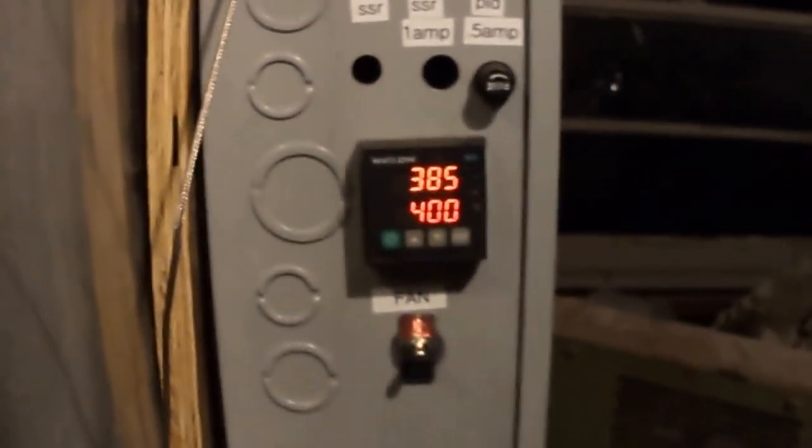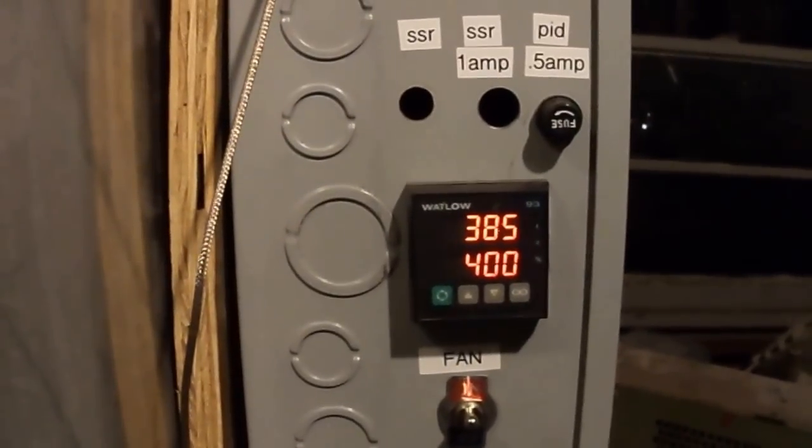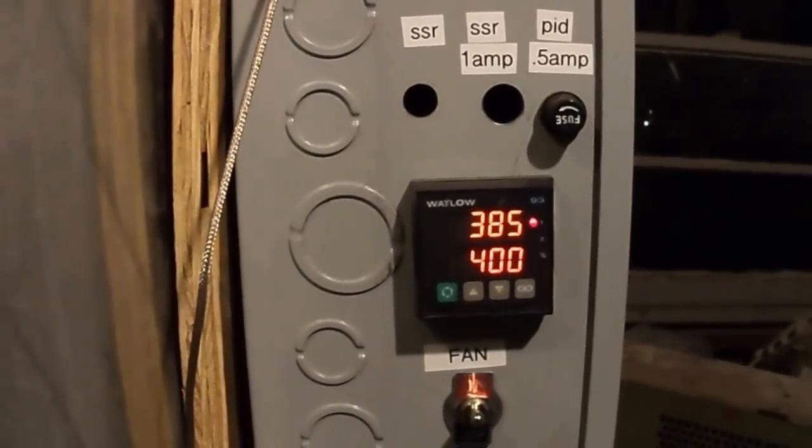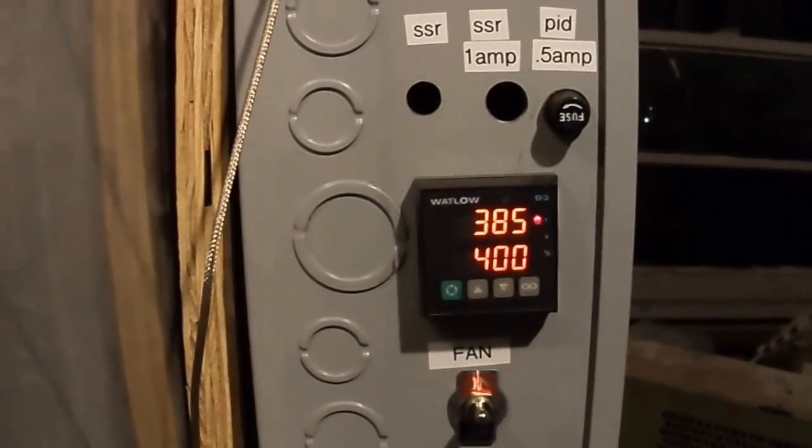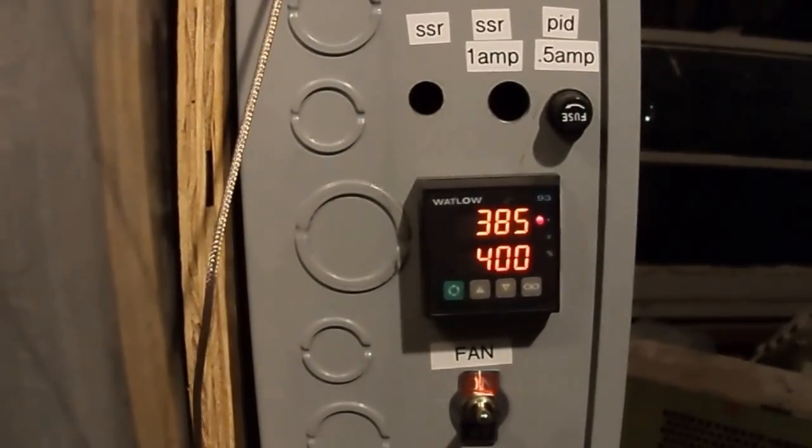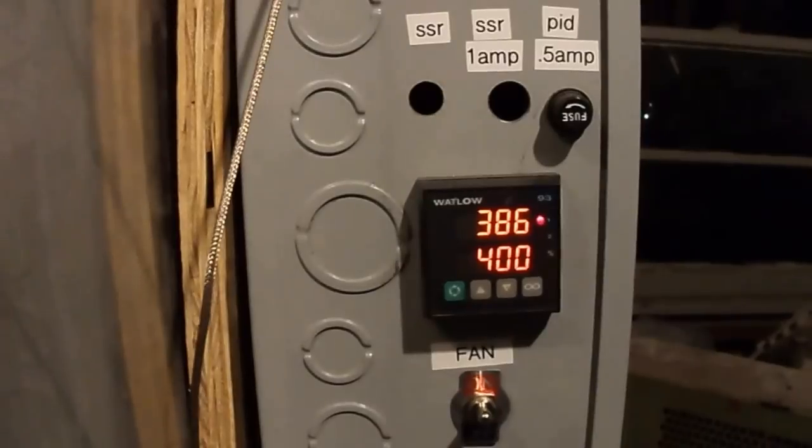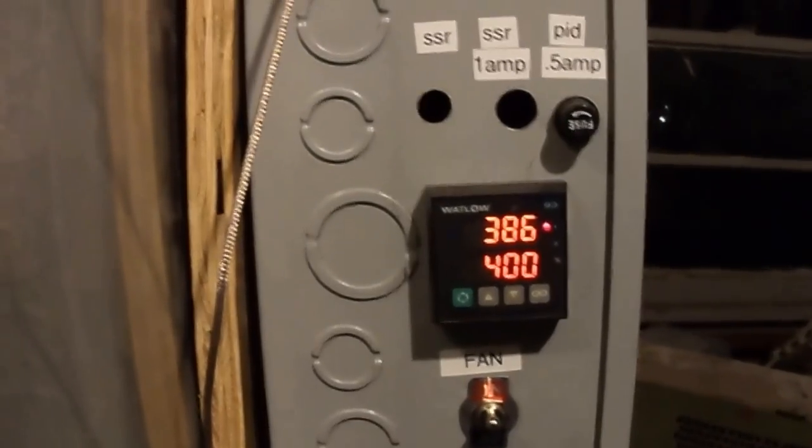What's pretty incredible is that even though I have this door here, I'm still able to maintain temperature at like 385 degrees. So I think that's pretty cool.